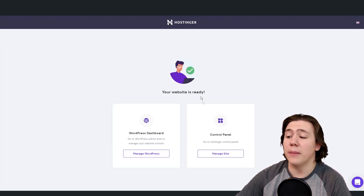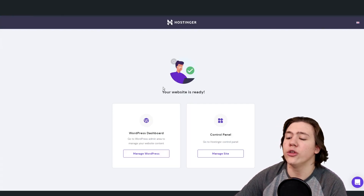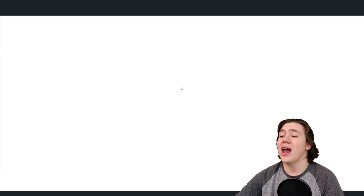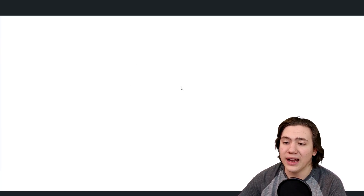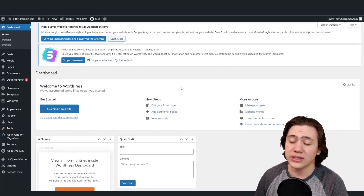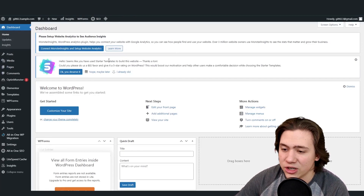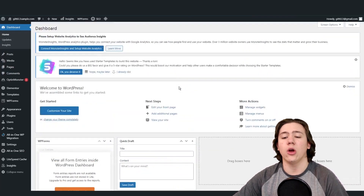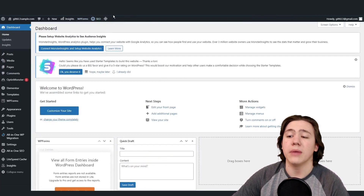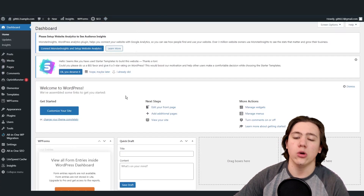My website is ready — it just finished loading. So we're going to go right to the WordPress dashboard and hit manage WordPress. It's going to open a new tab and start loading, and then I'll be able to log into my WordPress dashboard. As you can see, it actually logged me in automatically. What I'm going to do is take you through all of these settings and give you some information on how you should use this when you're using Hostinger.